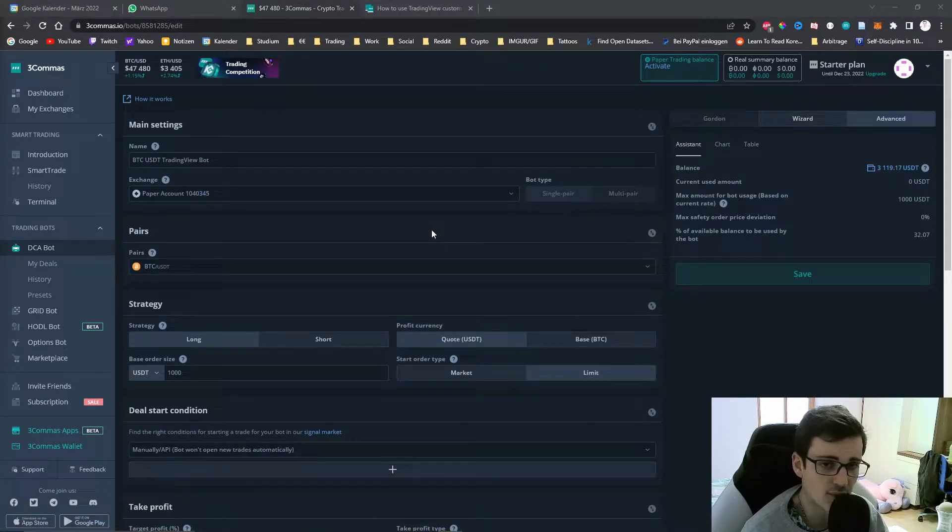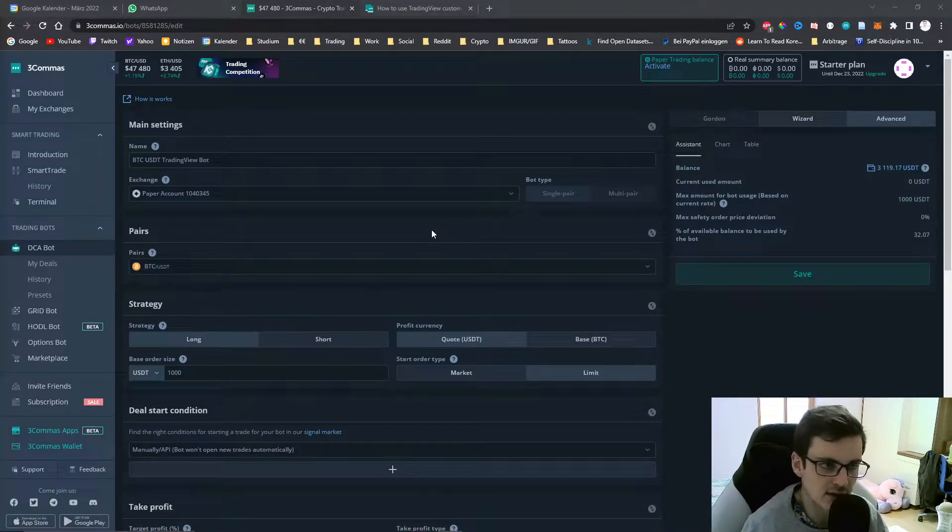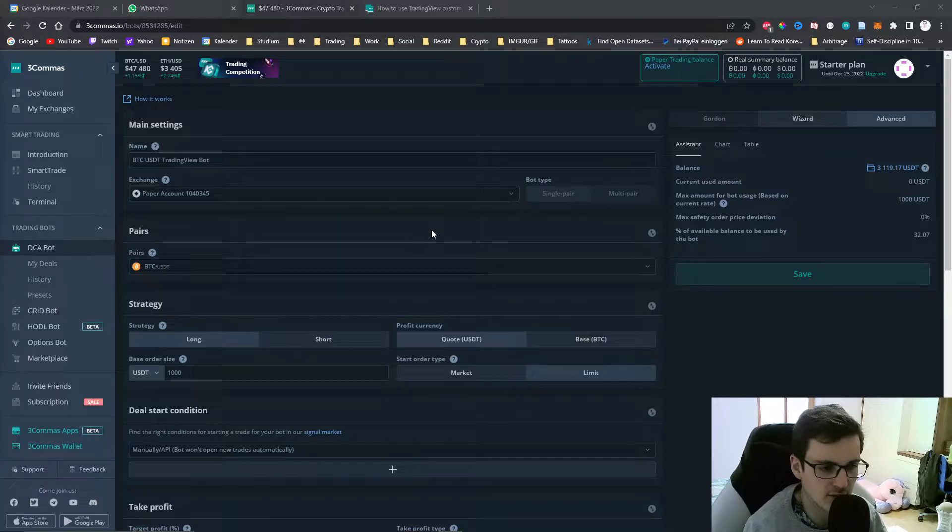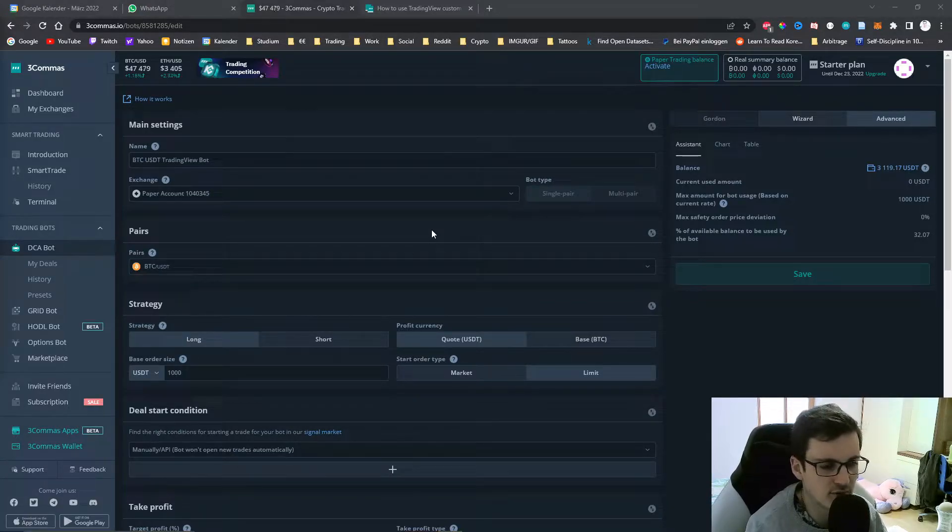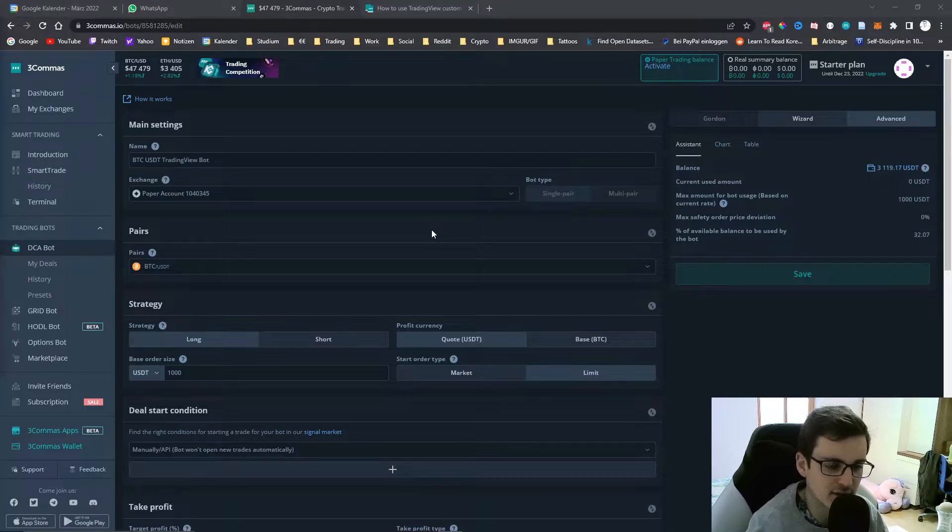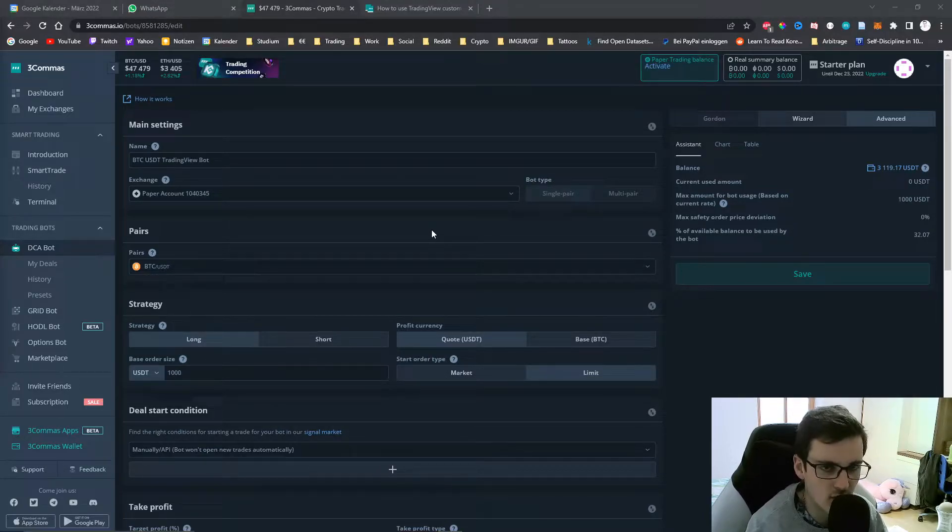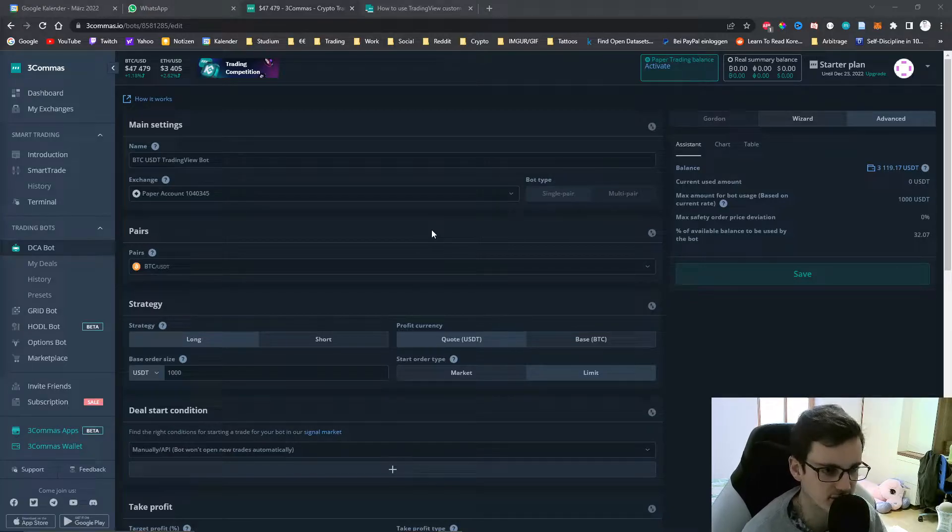On 3Commas you have the ability to connect your custom TradingView indicators and alerts to 3Commas so that whenever an alert is triggered on TradingView it will create a new deal on your 3Commas account or you can also close deals.